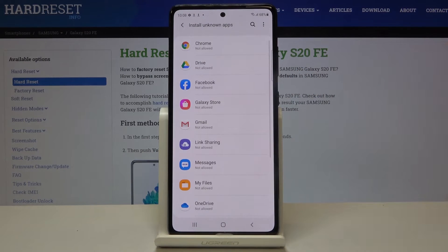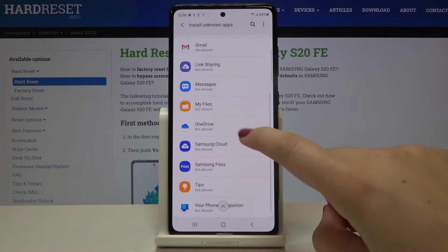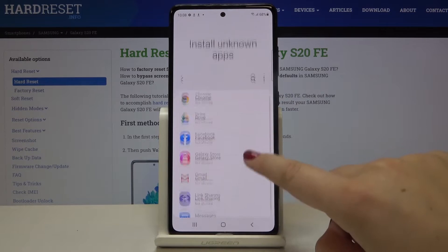Let's tap here and as you can see, we've got the list of apps which are not allowed to install anything.